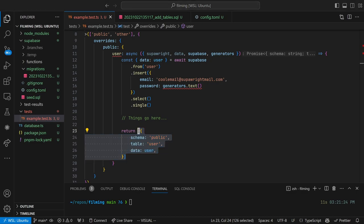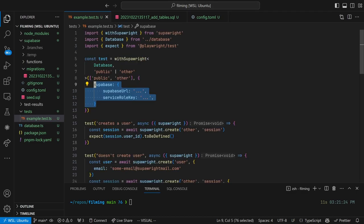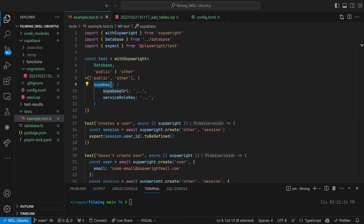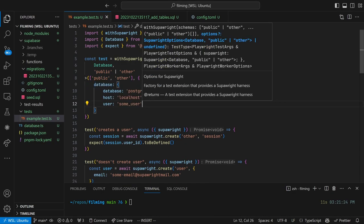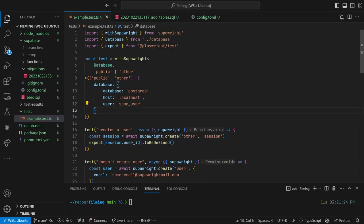By default, SuperWrite will look for the SuperBase URL and SuperBase service role key environment variables to connect to your SuperBase instance. You can override these using the SuperBase key in the config object. SuperWrite also needs access to the Postgres database for schema inspection and will use the default SuperBase local database. If you'd like to override this, provide a database key in the config object.